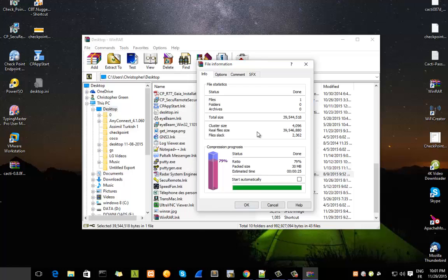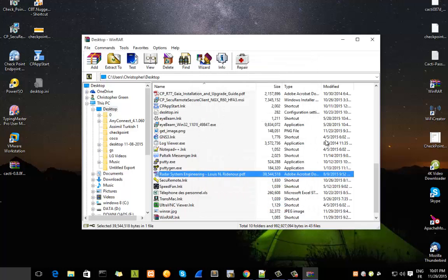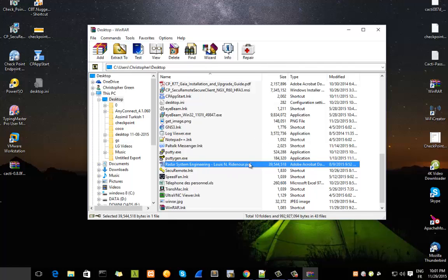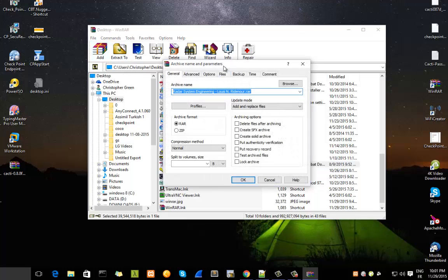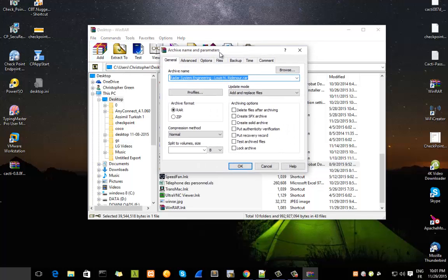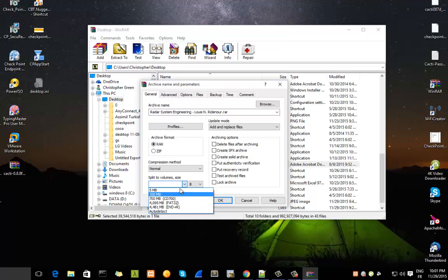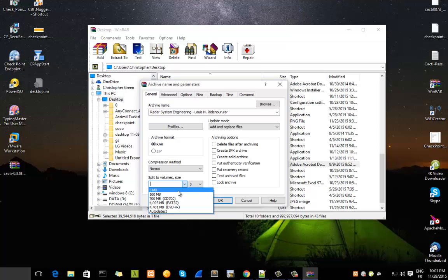Next tip: if you want to compress a file and split it into different parts, all you have to do is choose your file and click Add. Under Split to Volumes on Size, here you can choose the different size of the parts of your file. If you want to split it into, let's say, five megabyte files.